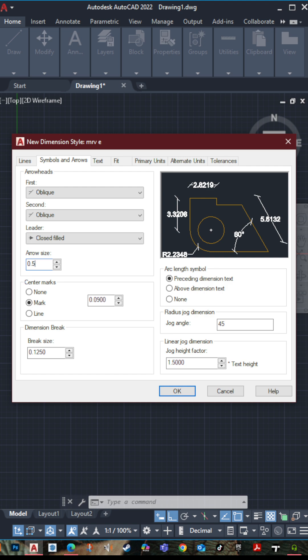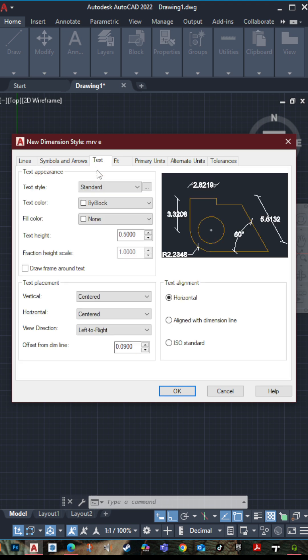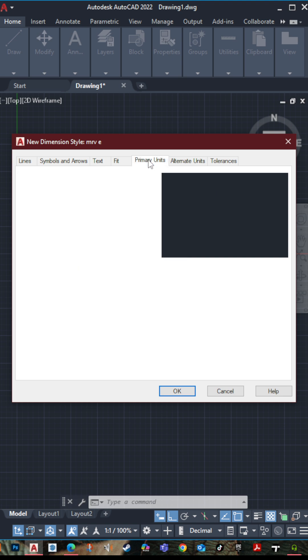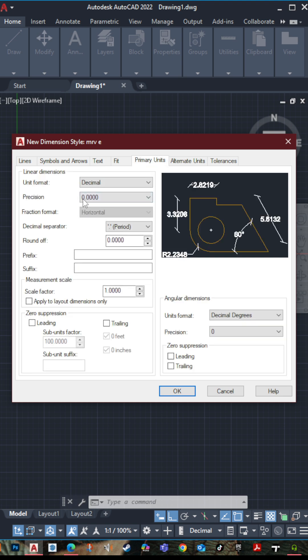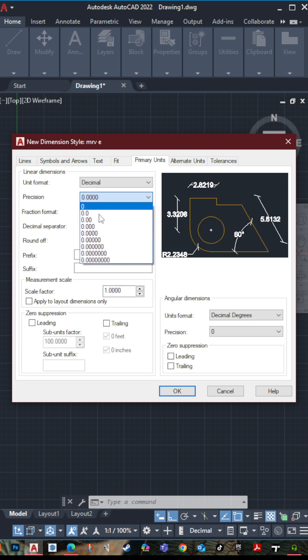Then go to text, make it also 0.5. Then go to primary unit, let's go the precision 0.00, then press OK.